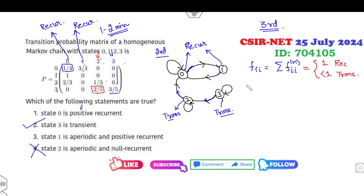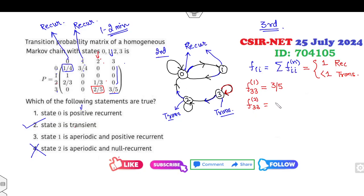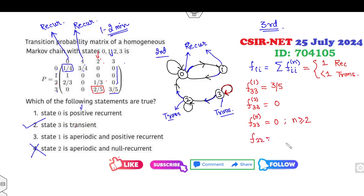Let's start with state 3. Can you return from 3 to 3 in one step? Yes — probability p_{33} = 3/5. Can you return in two steps? No, because once you leave, the probability is zero. Similarly for n ≥ 2. So f_{33} = 3/5, which is less than 1 — confirming state 3 is transient.